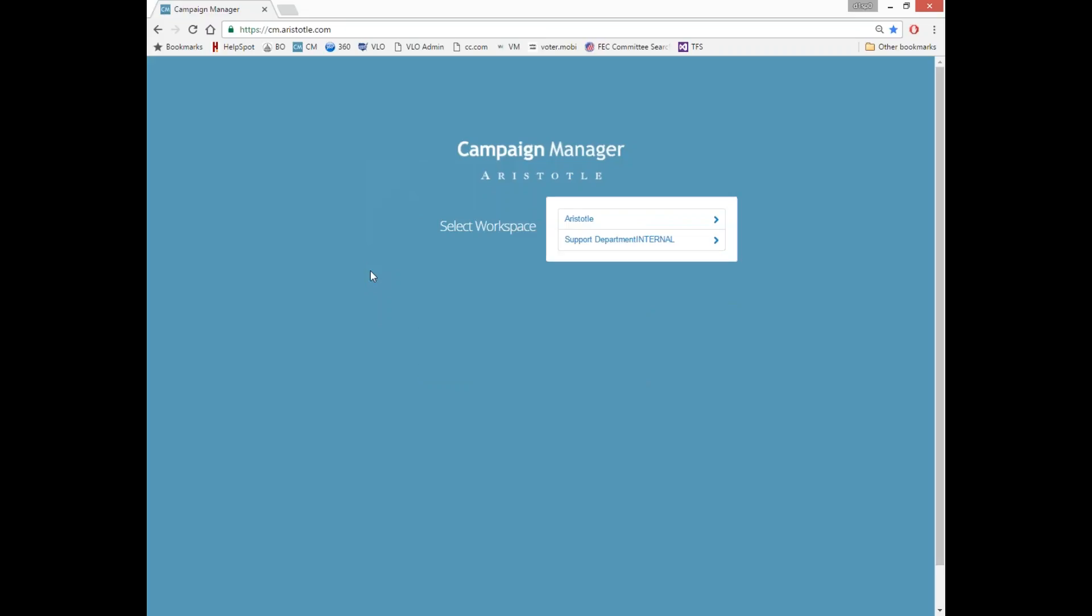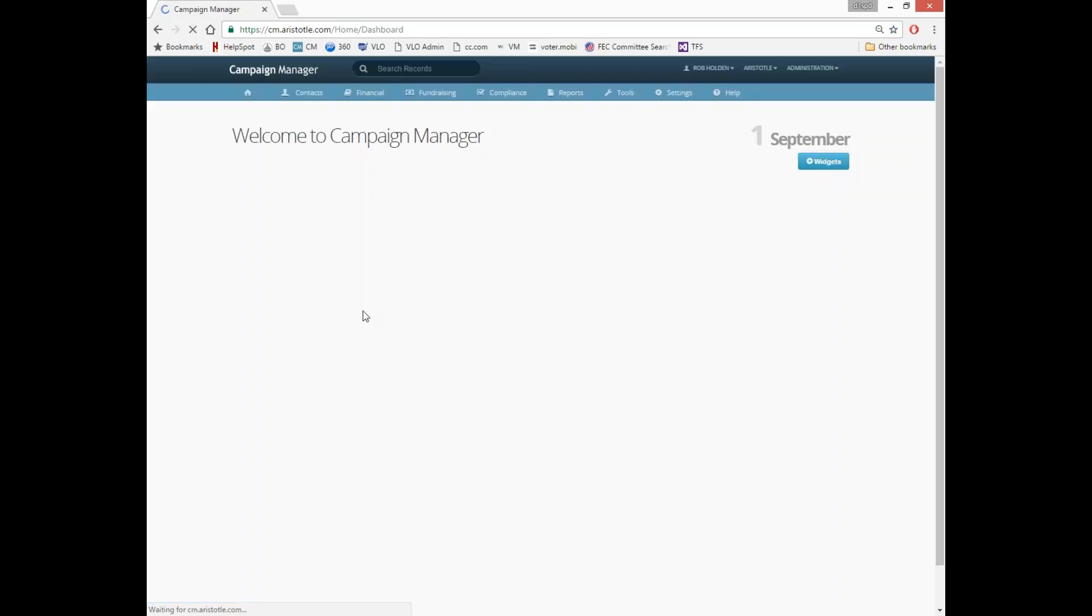If your email address is attached to multiple datasets, this is the screen that you'll see and you'll have a list of all the datasets. Then you can choose whichever one you'd like to log into. If you're only working with one dataset, this is the screen that you'll log into once you enter your email and password.